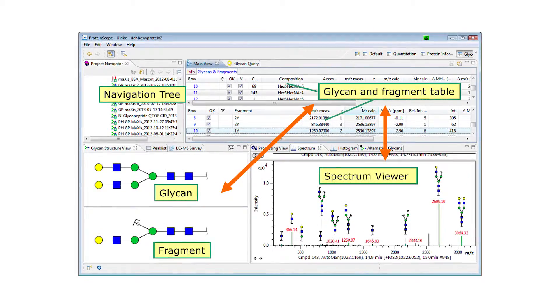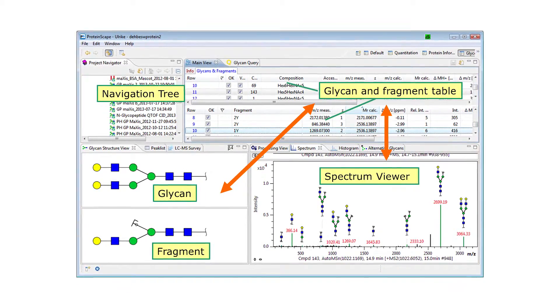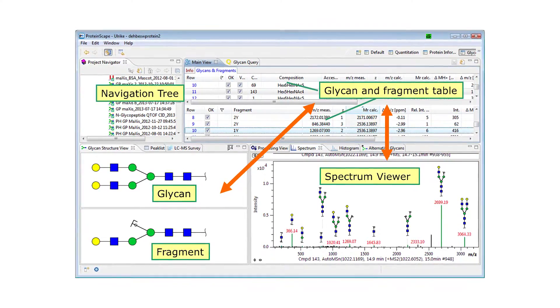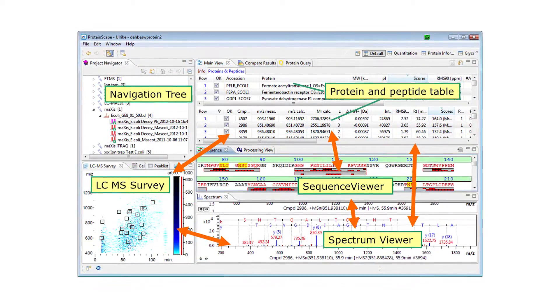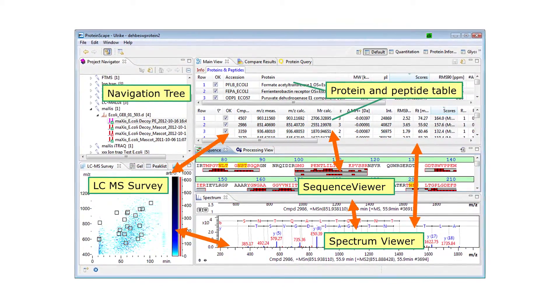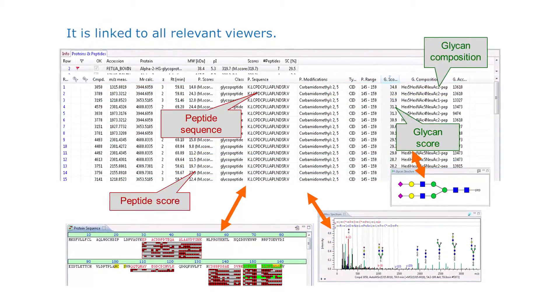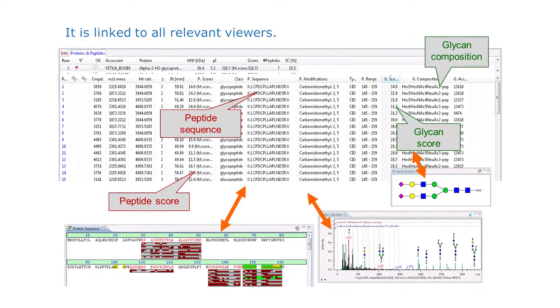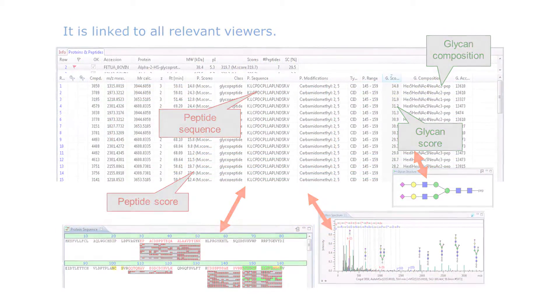What we are trying to answer is essentially what functional role glycans play on glycoproteins. One crucial element for that is to have data available on how proteins and major glycoproteins in our body are glycosylated.